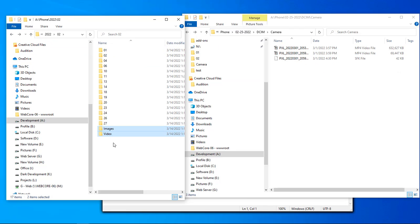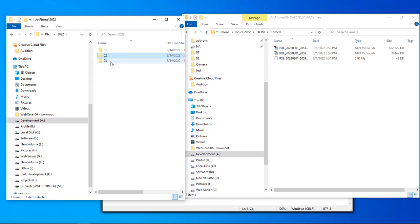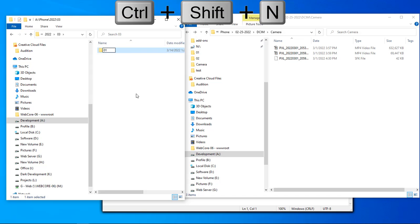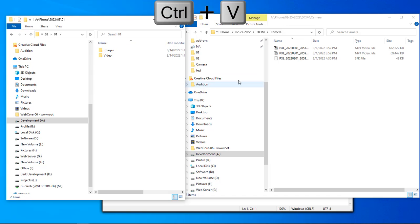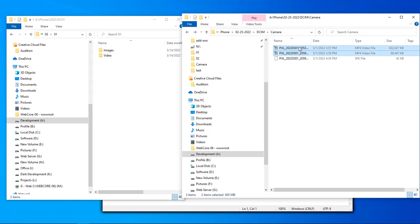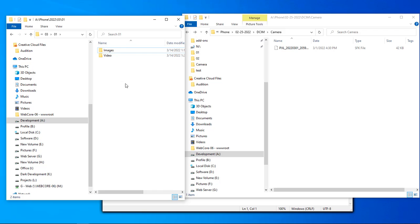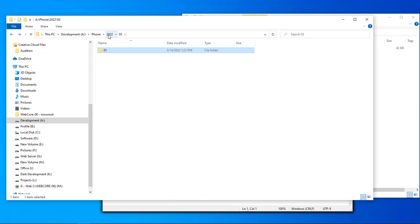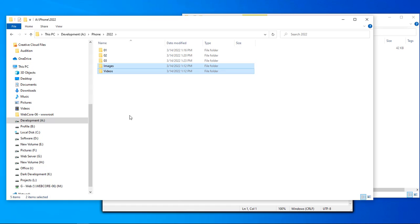Let's copy our 'images' and 'videos' folders so we don't have to recreate them. Come over to March — folder 03 — and we only need one day folder here: 01. Paste in our 'images' and 'video' subfolders, and then drag the two files over — one for images and one for video. That's pretty much how you organize your folders.